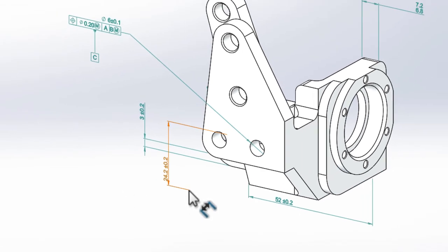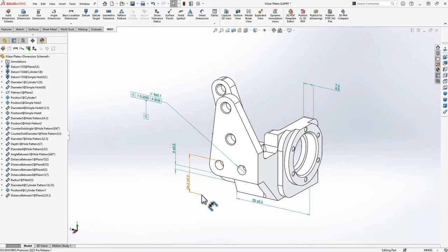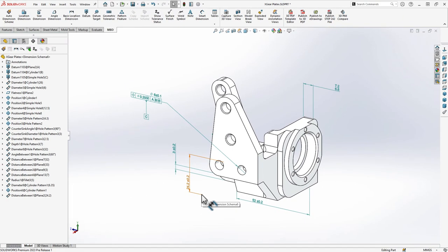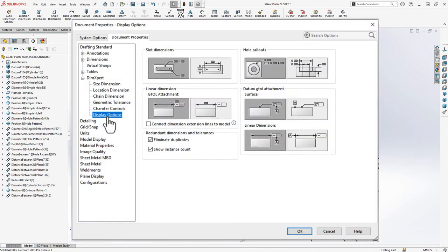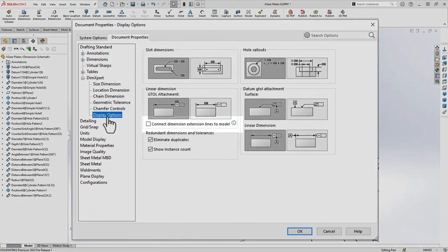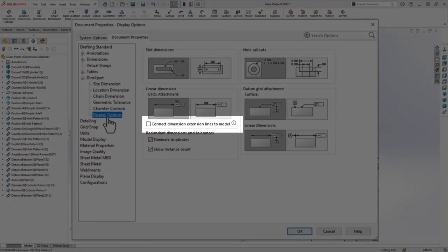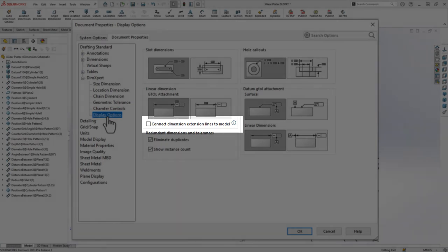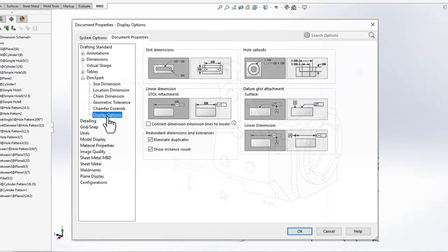Now, in the 2023 version of MBD, we have an option that controls the display of the dimension in this situation. In the Dimexpert section of our document properties, we have some display options. Enabling this new option for connect dimension extension lines to model can make this much easier to understand.